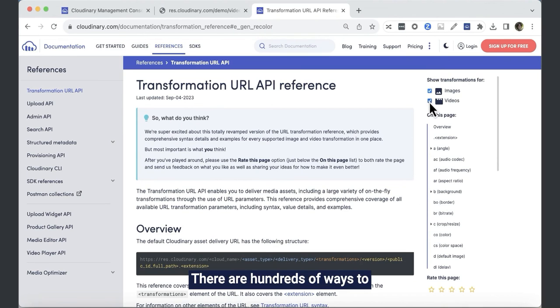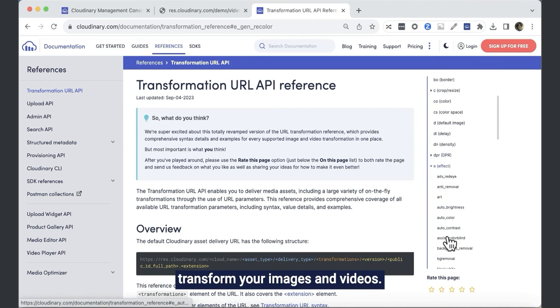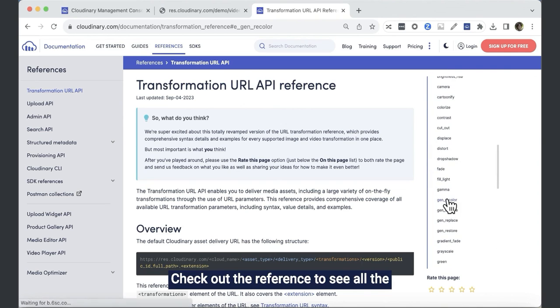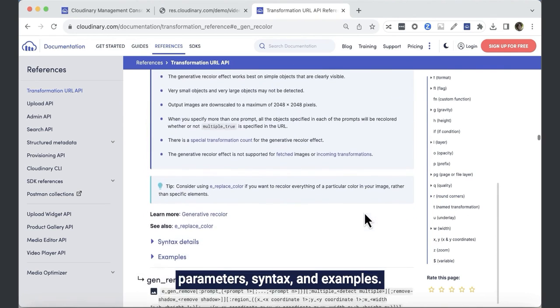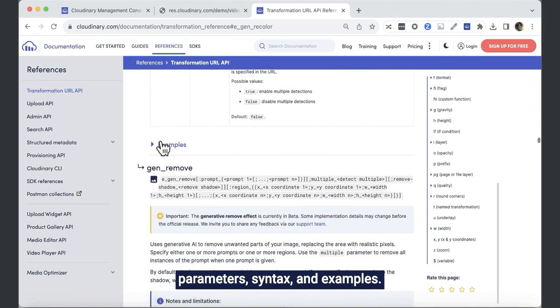There are hundreds of ways to transform your images and videos. Check out the reference to see all the parameters, syntax and examples.